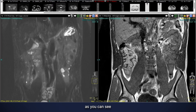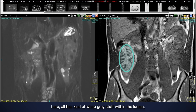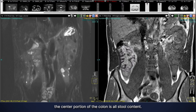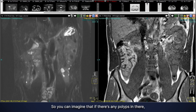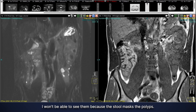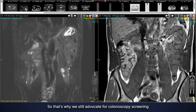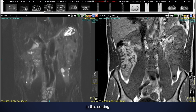We do have limitations looking at the colon on this particular exam. As you can see, all this white-gray stuff within the lumen — the center portion of the colon — is stool content. If there are any polyps in there, I won't be able to see them because the stool masks the polyps. That's why we still advocate for colonoscopy screening in this setting.